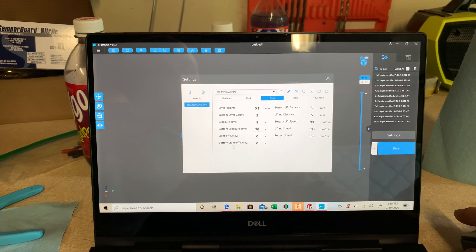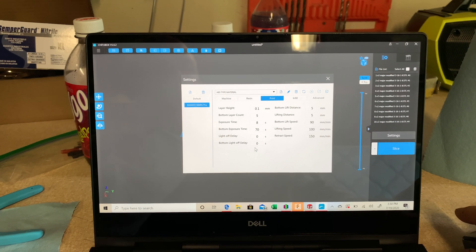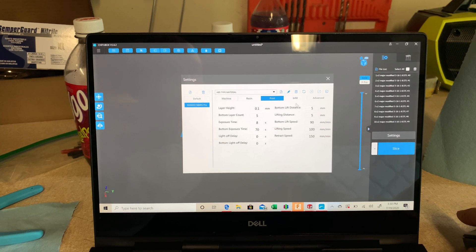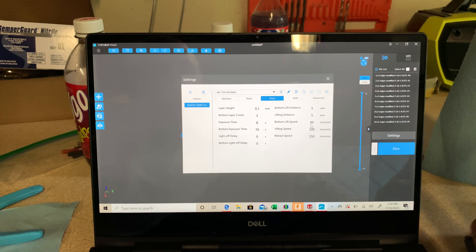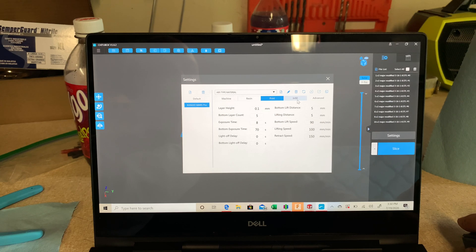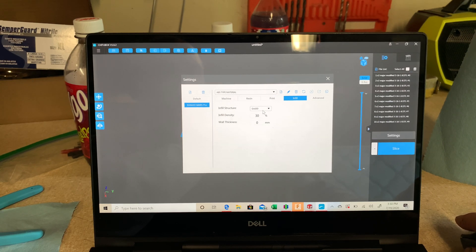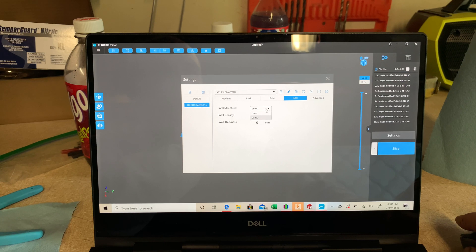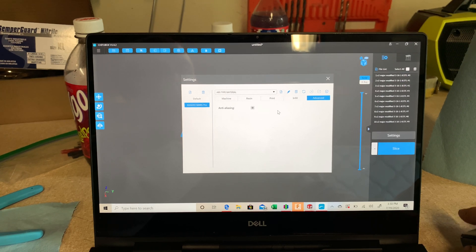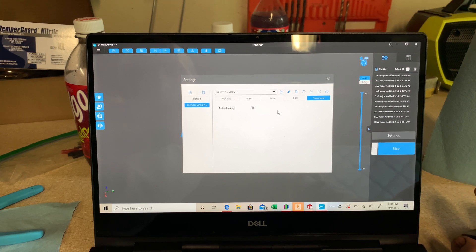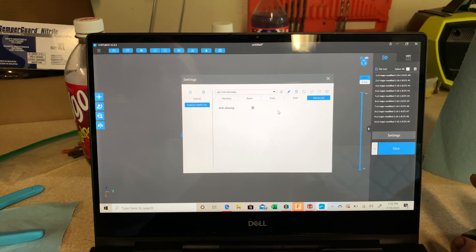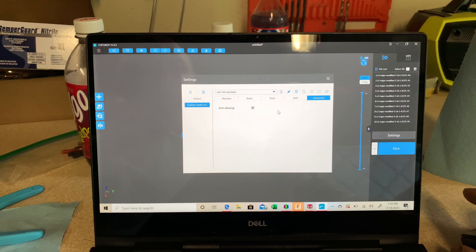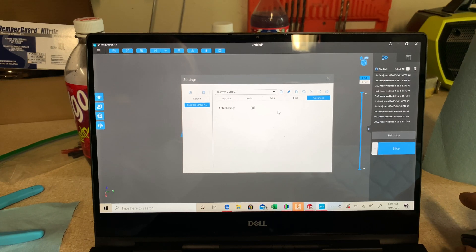The light off delay and the bottom light off delay, I'm not sure what those are for. I haven't had to change them. Then, of course, you have speeds over here, retract speed, lifting speed, bottom lift speed. Those I've left standard. You can do an infill, grid 3D, then a percentage, but I'm not doing infill. I'm doing solid. And then advanced, there's this anti-aliasing. It's a camera term, and I guess this is kind of like a camera or a television screen. It uses some setting to make it cleaner.